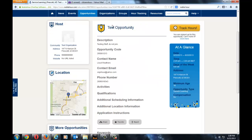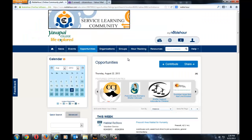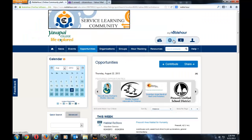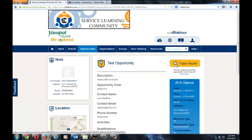It will redirect you to the opportunity page and there is a yellow button on the right called Track Hours. After you are done with your opportunity, come back to your Noble Hour page and click this button. Once you have participated in your opportunity, click on the Wired Globe, go down to Opportunities, select the opportunity, and click the Track Hours button.